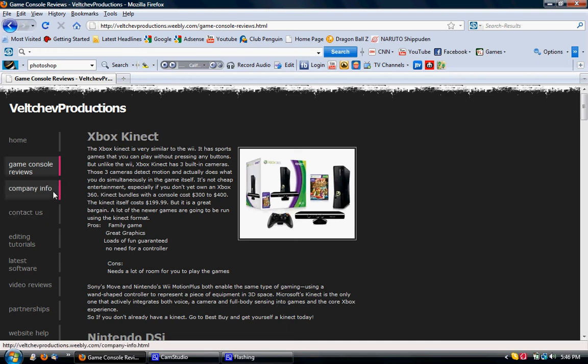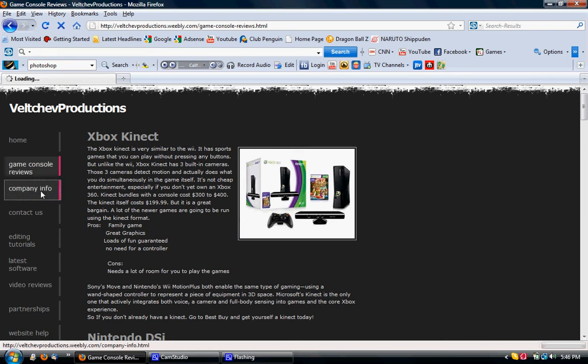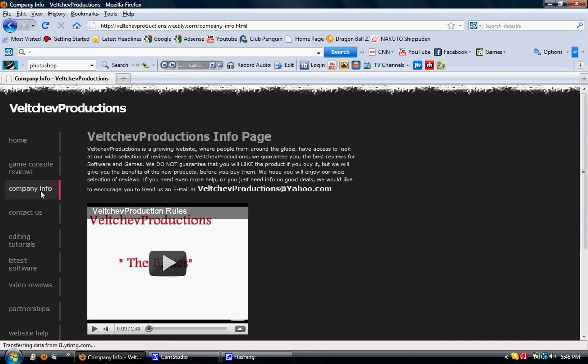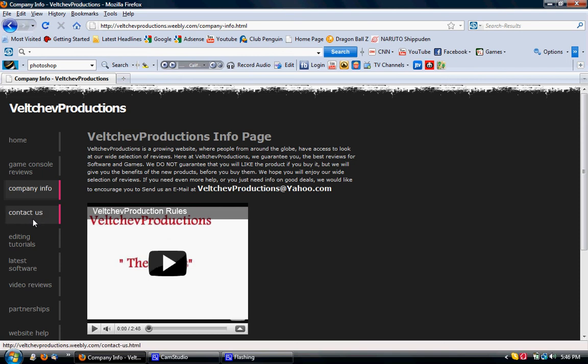Here it has the company info. If you click here, it takes us to this. Ultra Production Rules. Yeah. Then you can contact us.